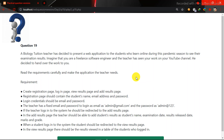The registration page includes the student's name and email address. The login page uses the email address. You can see the student's name and the result on the page.